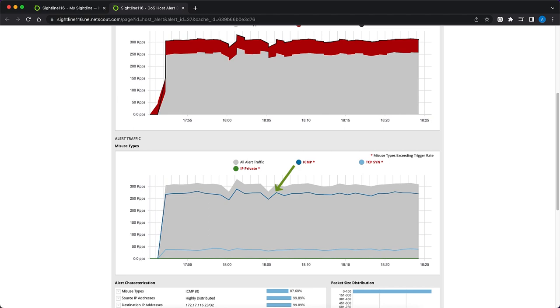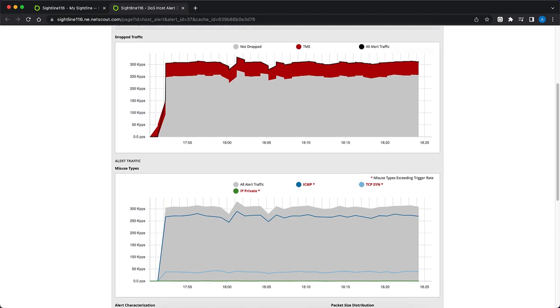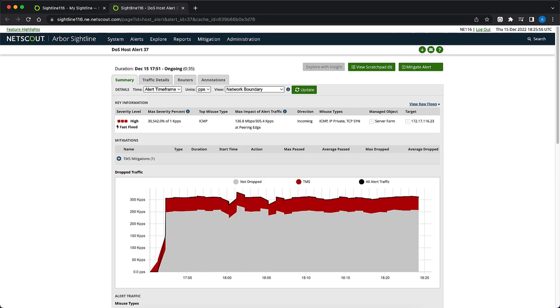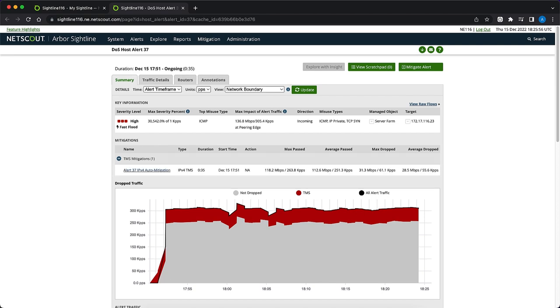Our next step is to verify the TMS auto-mitigation and ensure that no attack traffic is leaking. With auto-mitigations, we must verify that we are blocking malicious traffic while still passing legitimate traffic. We can do this by sampling packets and seeing which packets are being dropped versus passed. Let's click on the link to the TMS auto-mitigation under the Mitigation section.